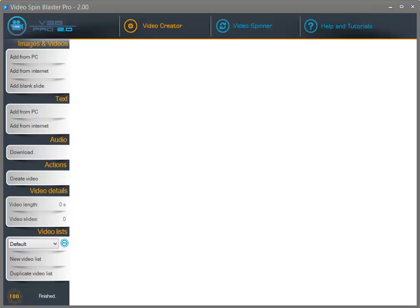Hey guys and welcome to the Video Spin Blaster Pro Video Creator Training Video. Let me show you how you can easily use Video Spin Blaster Pro to create stunning videos.